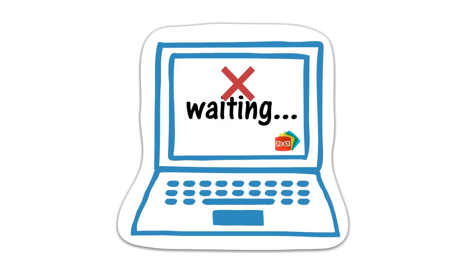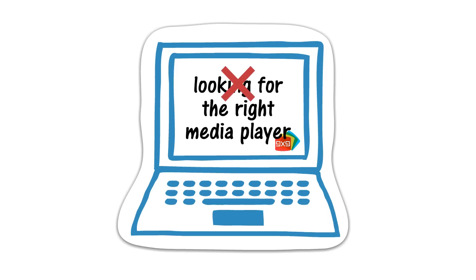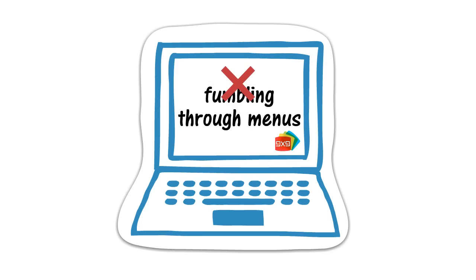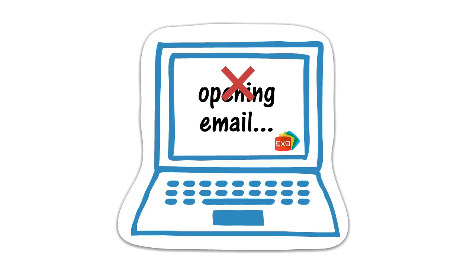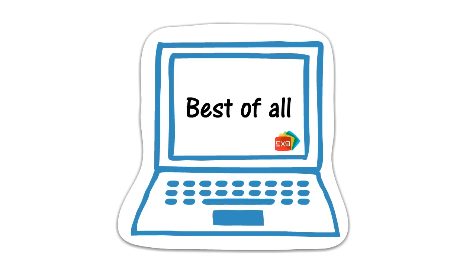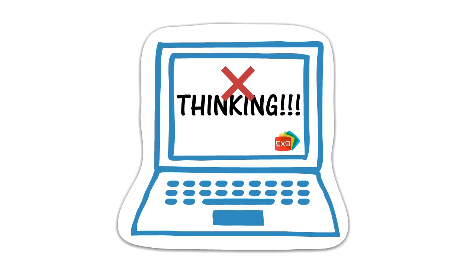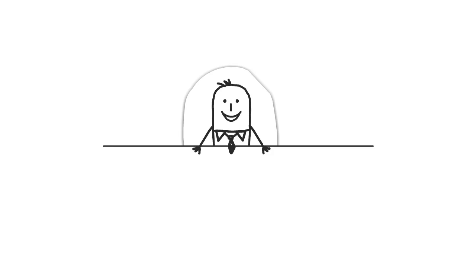And with 9x9, there is no waiting, no loading, no looking for the right media player, no fumbling through menus, no searching, no navigating, no opening email, and best of all, no thinking.